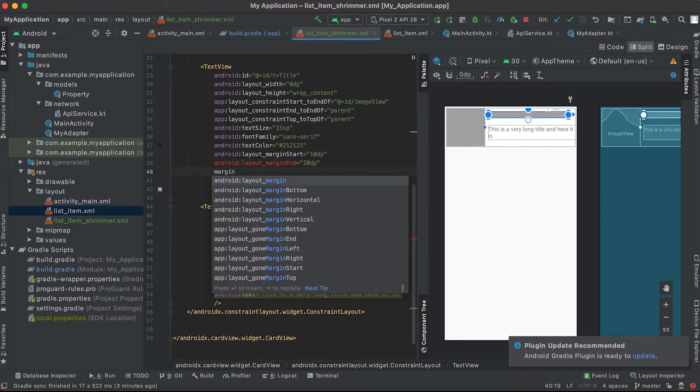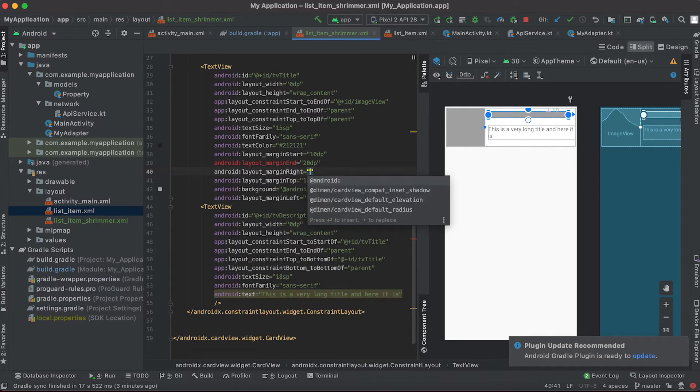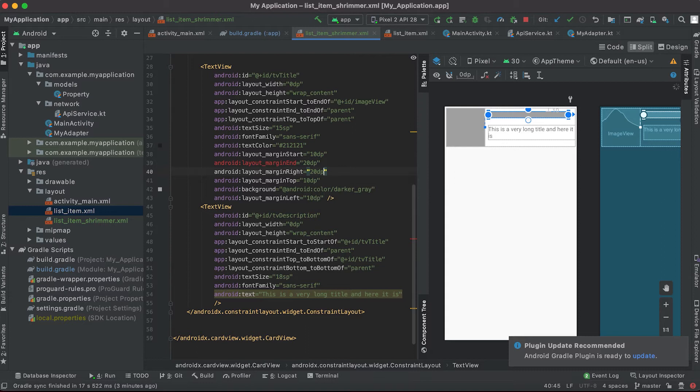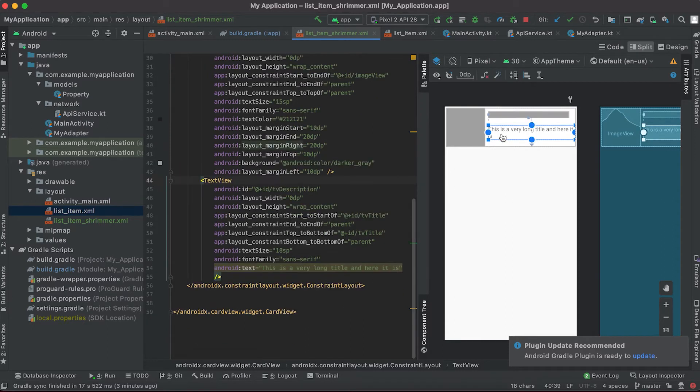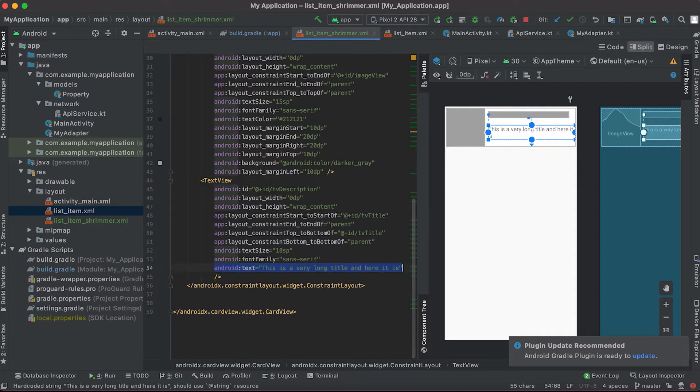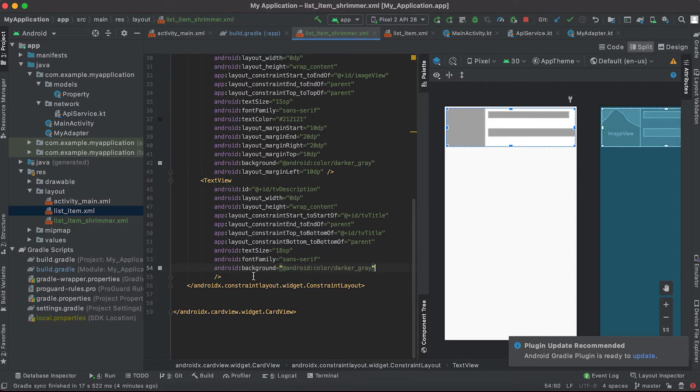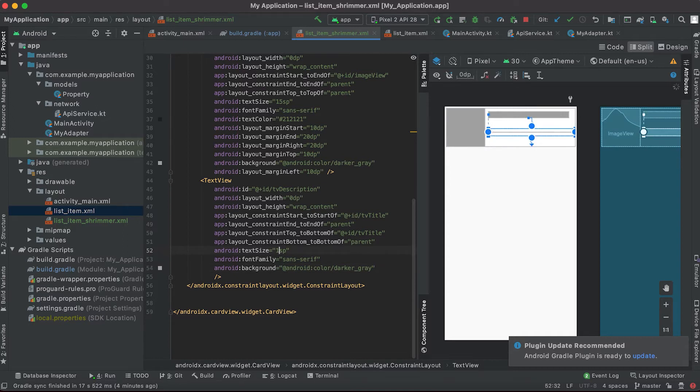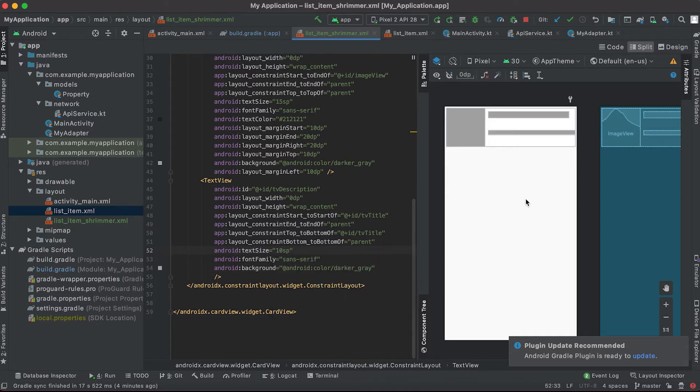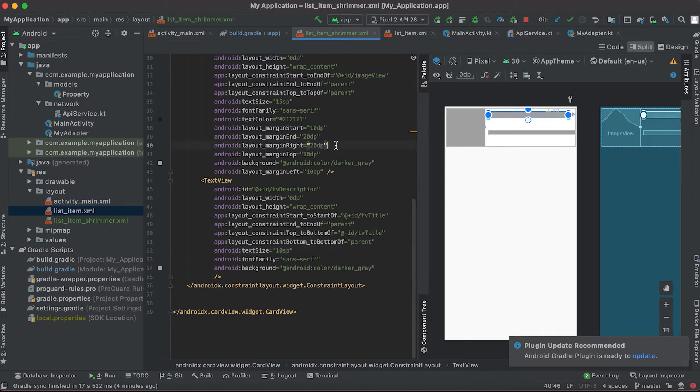Margin right that is 20 dp, similar is the margin. And for this text as well we don't need the text and I'm adding this background. This is 18 sp, let me change it to 10 sp. And similar to the above one I'm adding one margin.